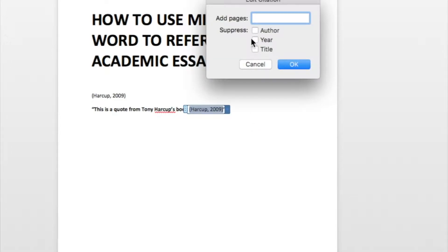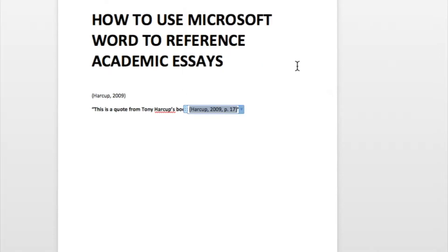You can say, you know what, edit this citation. I want to have the pages in it as well. So it's page 17, for example, and I don't want to show the author, but I do want to show the author. Click it and immediately edits it.